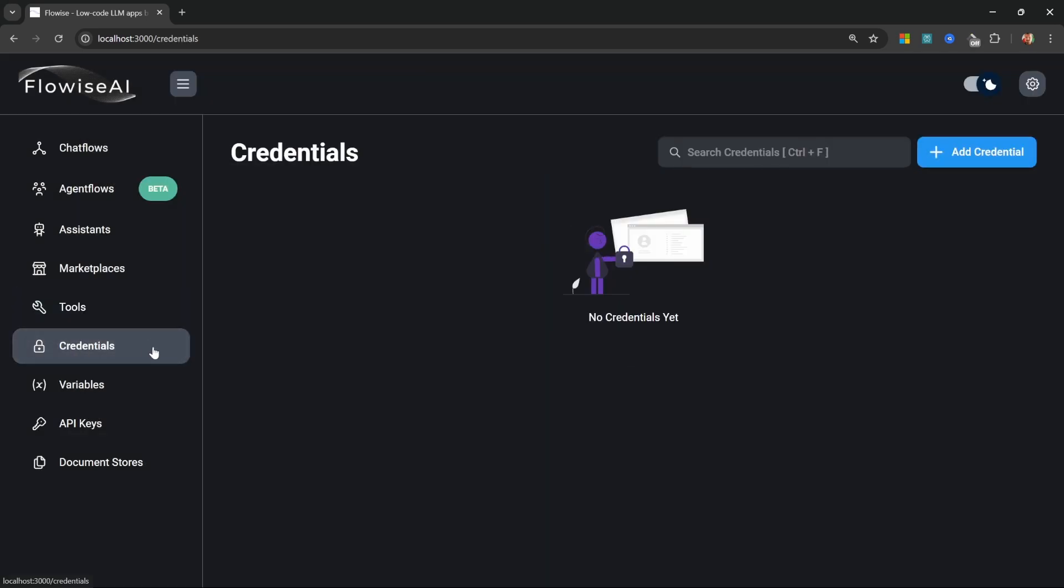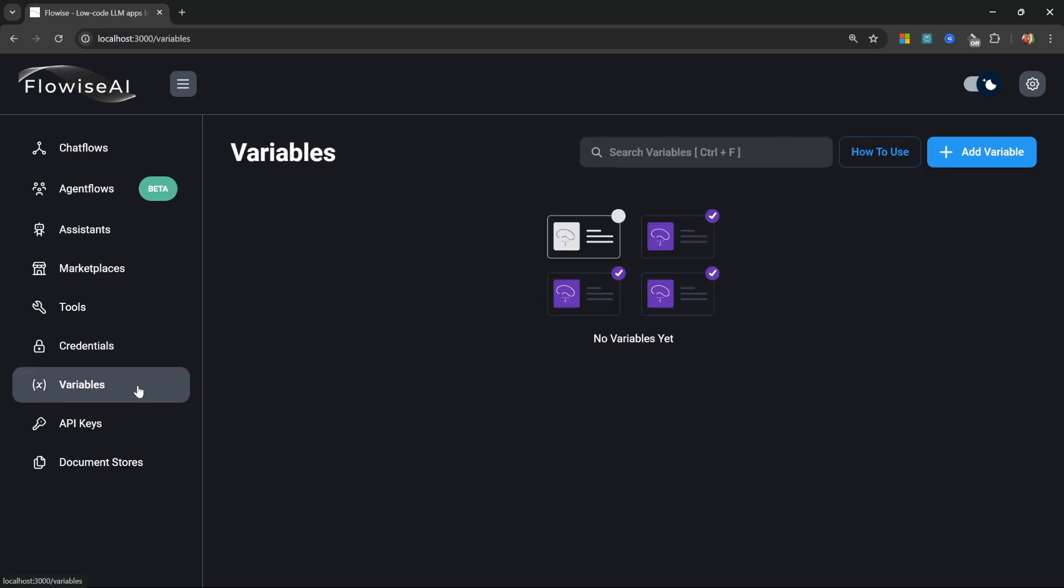Within the credentials menu, we can see all the credentials that we've stored in Flowwise. These will contain things like our connection details to OpenAI or Anthropic or our vector stores. This is a very elegant solution for maintaining all the credentials in a centralized place. We can also set global variables within the variable menu and each of our flows will have access to these variables.